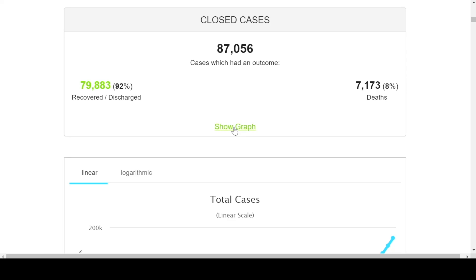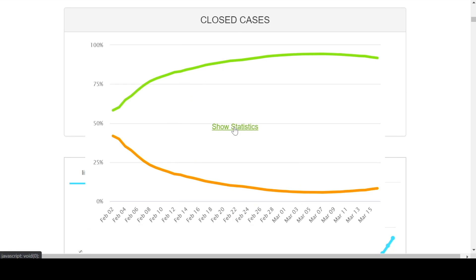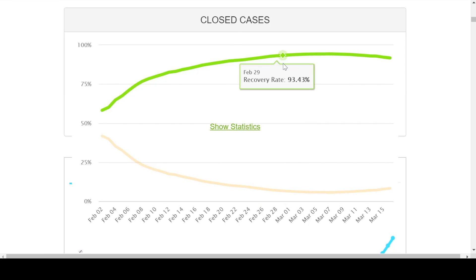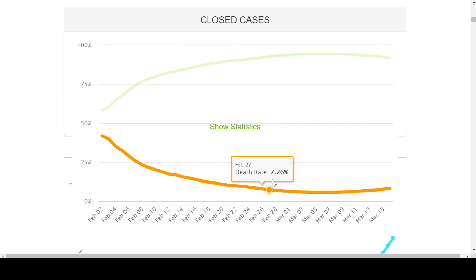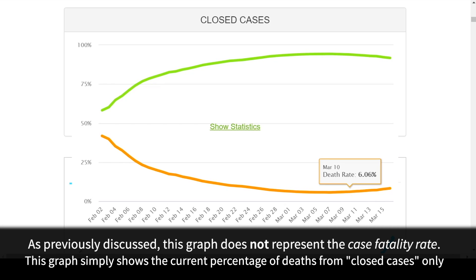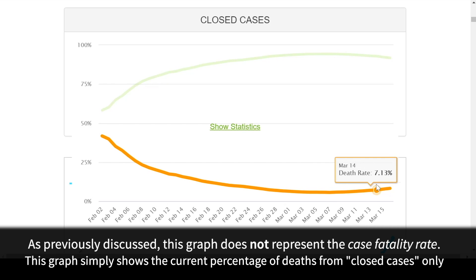Here's something that's very interesting in the closed cases. When we show the graph for that, we're actually starting to see that there is an upturn here in the death rate where they've either gotten better or they've passed.